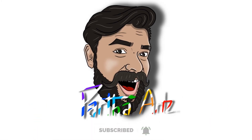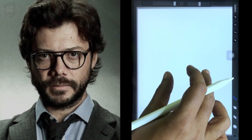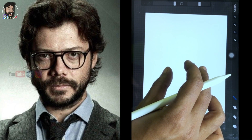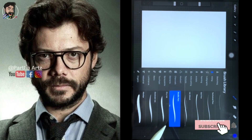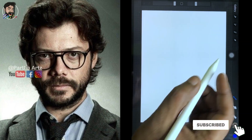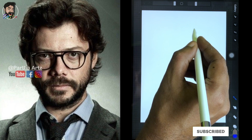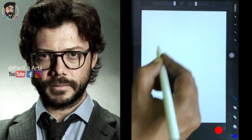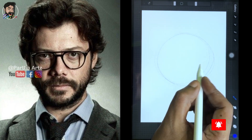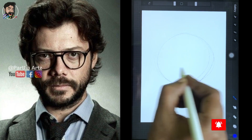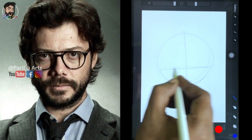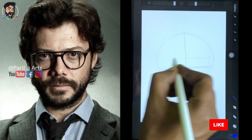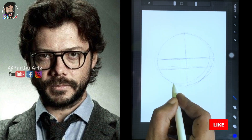Hi friends, happy to meet you again in our YouTube channel Partha Arts. Today we're going to see a tutorial of caricature art of the famous Professor character from the Money Heist Netflix series. I love this series a lot, let's check how to draw this.